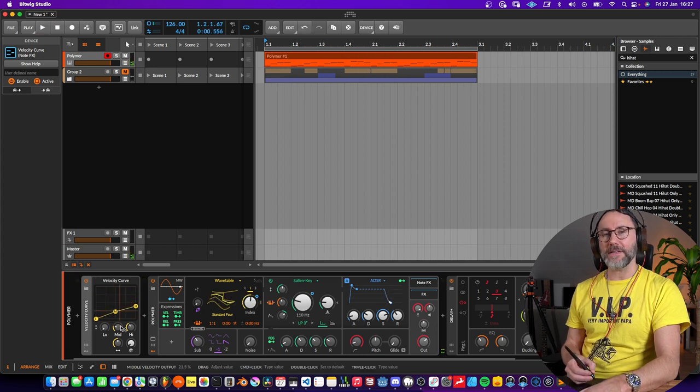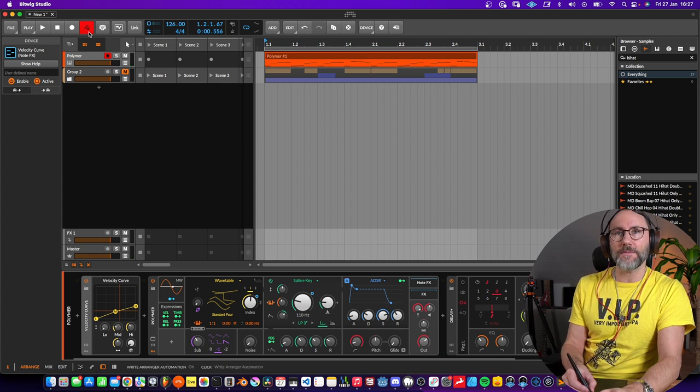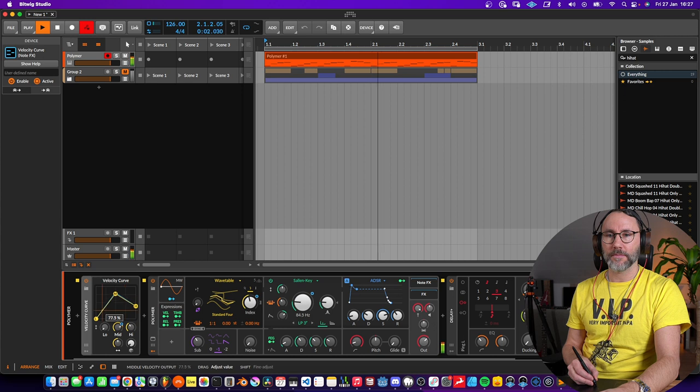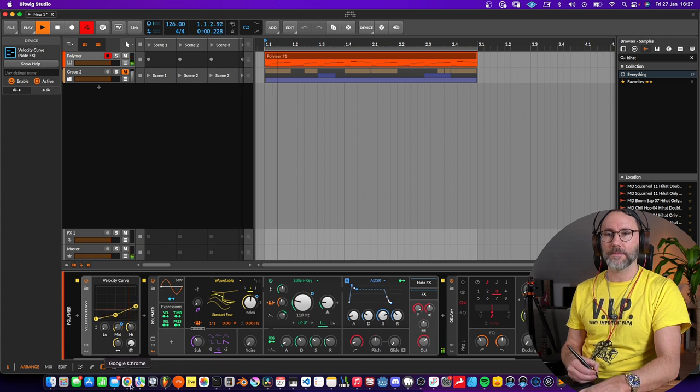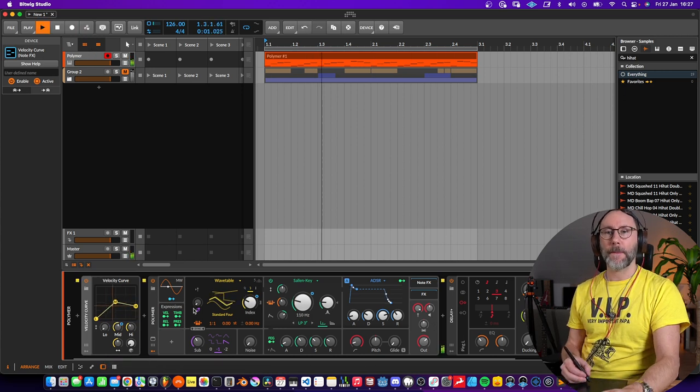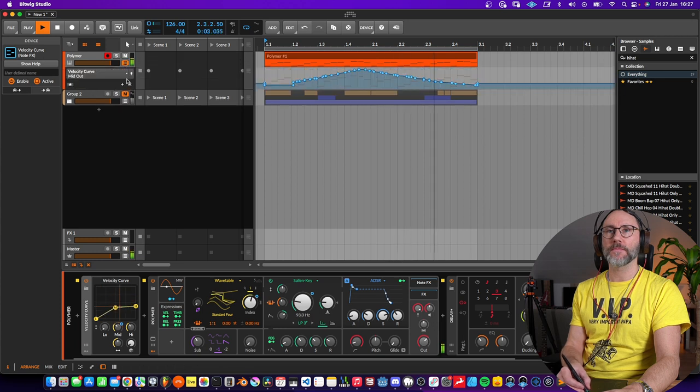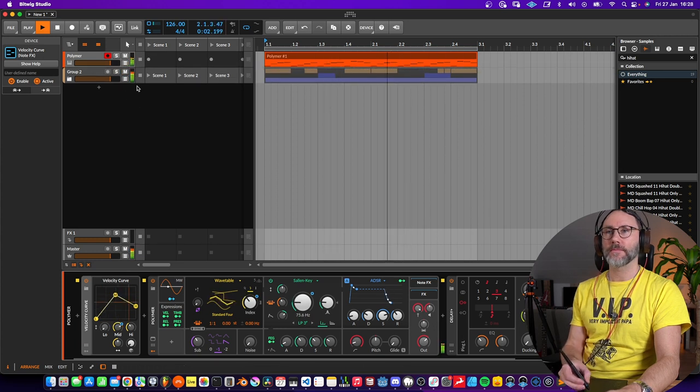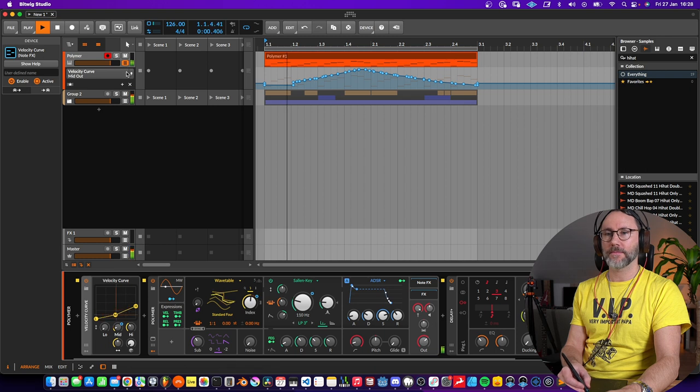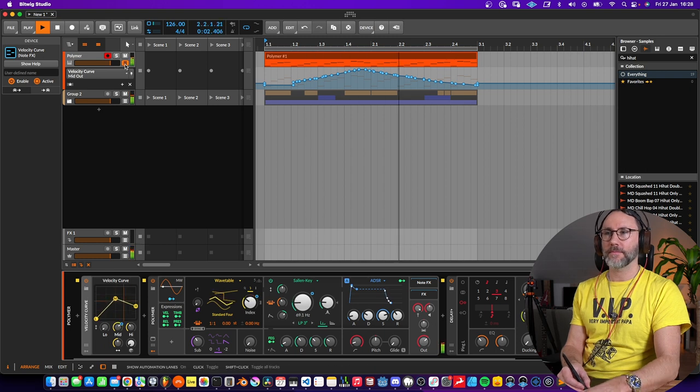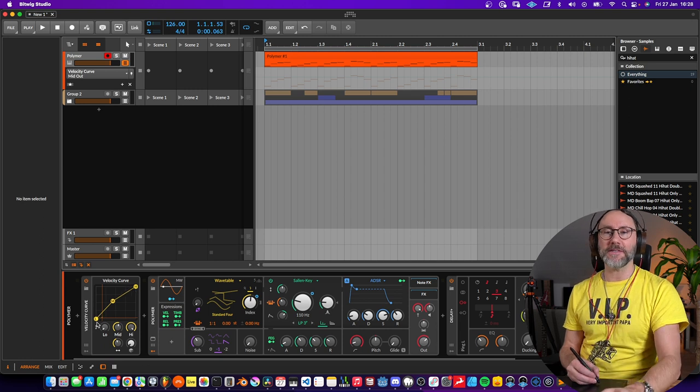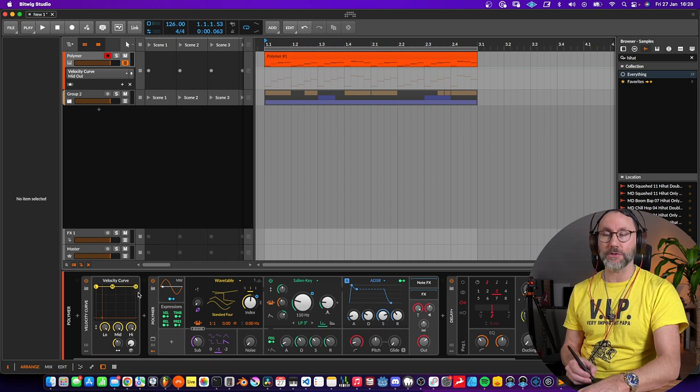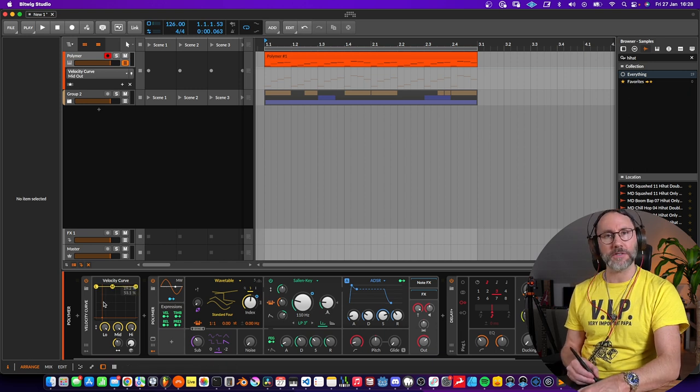And this is of course automatable, so let's press right here. And if you want to have all your kicks and snares at velocity 127, you can just drag the lows, mids, and highs here to the top and everything will be velocity 127.